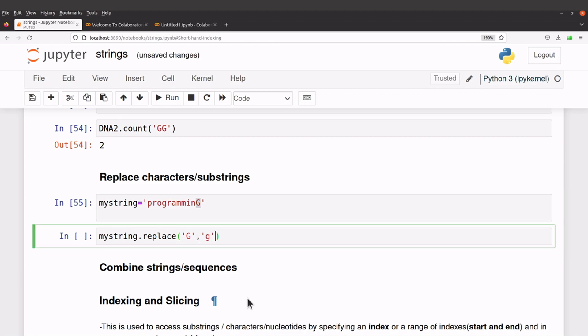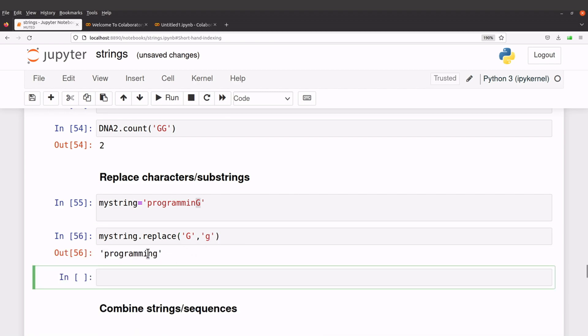What we want to add, that's a lowercase gene. So let's execute this command, so we now have programming. Okay, this has been done nicely. So this is how we replace characters.